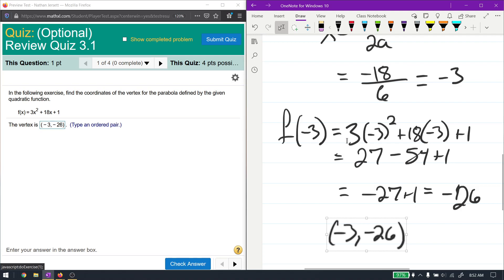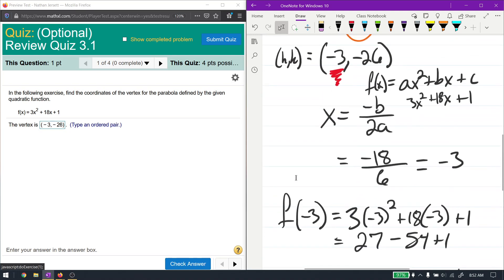Completion of the square does have its place, but if you're just looking for the vertex, the way you should do it is negative b over 2a.